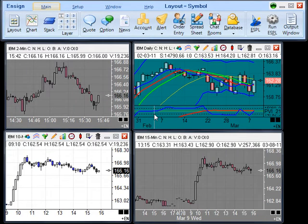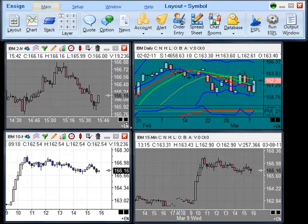This tutorial video will demonstrate how to use the grouping feature in the Ensign program. When you open up a chart or a series of charts, found in the bottom right corner of each chart are two boxes. These two boxes enable you to group charts by symbol or by time frame. To begin, we will demonstrate the feature of grouping by symbol.